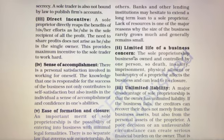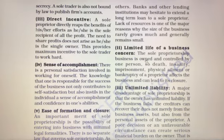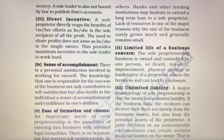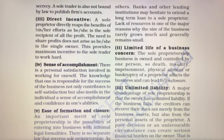The second limitation is limited life of a business. The sole proprietorship business is owned and controlled by one person, so death, insanity, imprisonment, physical ailment, or bankruptcy of the proprietor affects the business and can lead to its closure.